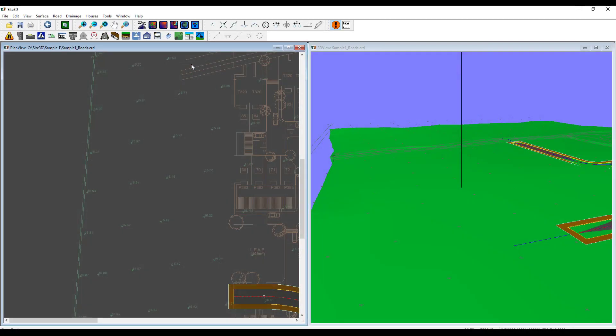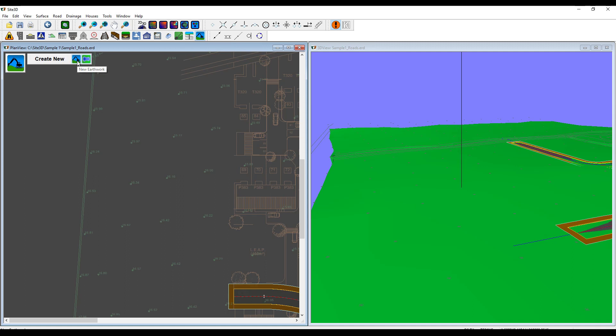I'm going to quickly show you some of the pond and earthwork design features. We have our general earthworks toolbar button here, which we can then choose whether we're designing a new earthwork or a new pond.